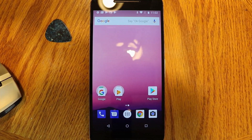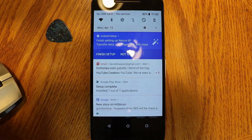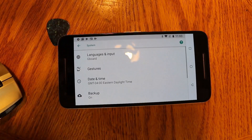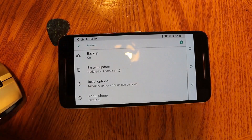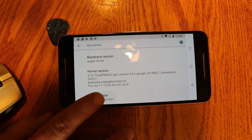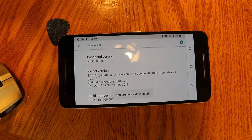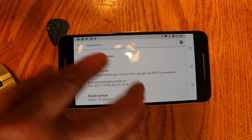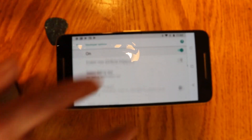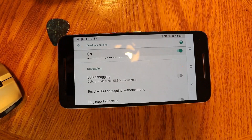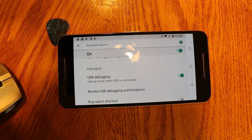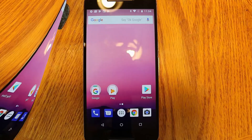First thing you want to do on the device is make sure USB debugging is turned on. Go into Settings, scroll down to System, and look for Developer Options. If they're not there, go to About Phone, scroll down to Build Number, and tap it seven or eight times until it says 'You are now a developer.' Then go back, click on Developer Options, scroll down to USB Debugging, turn it on, and click OK.